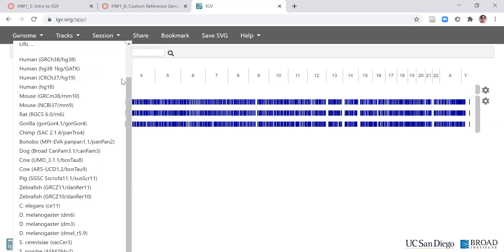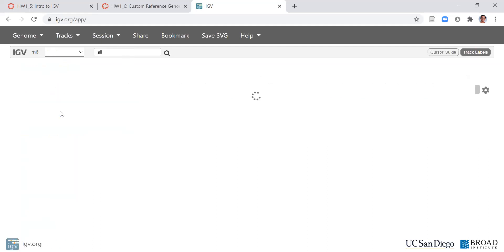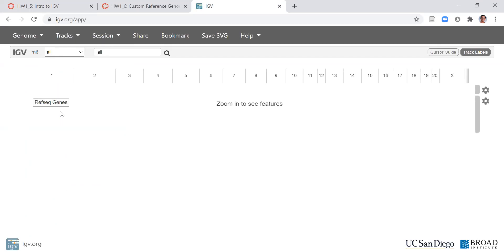If I scroll down, you can see all the different genomes that are here. The one that we want is the rat genome because the data set we're going to look at came from an aggressive and a tame rat whose mRNA was isolated from their brains.